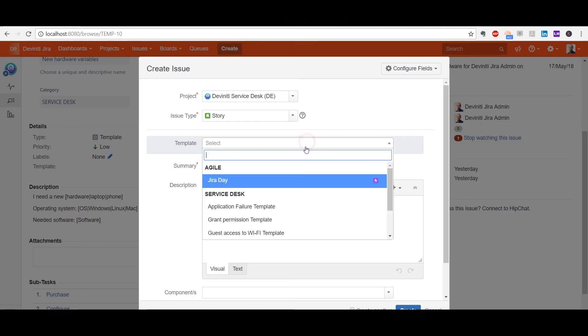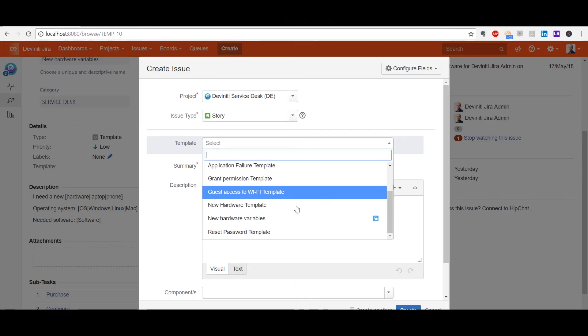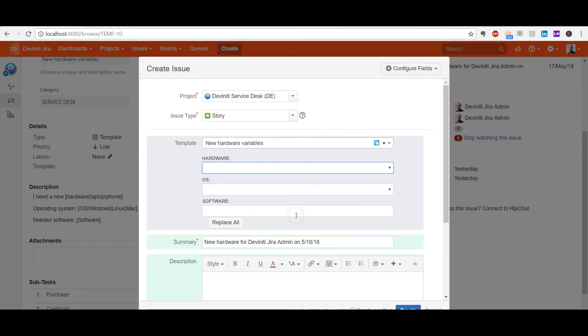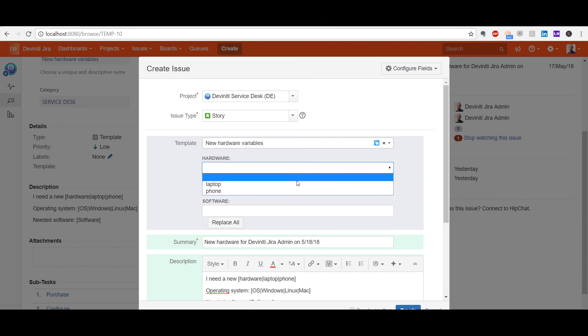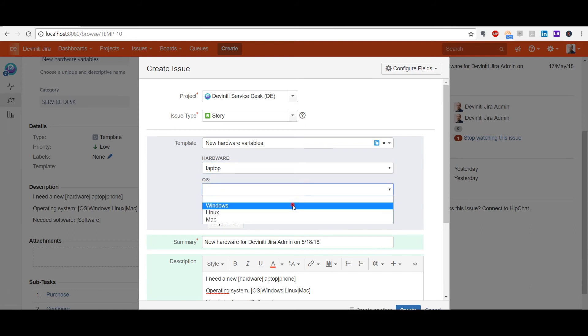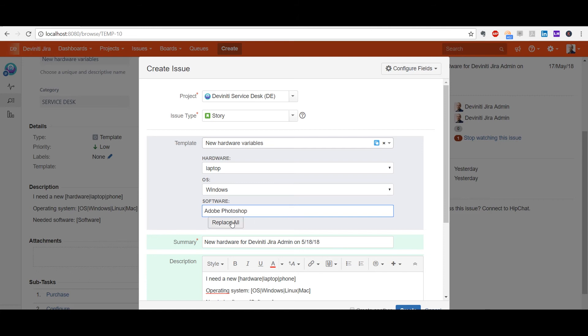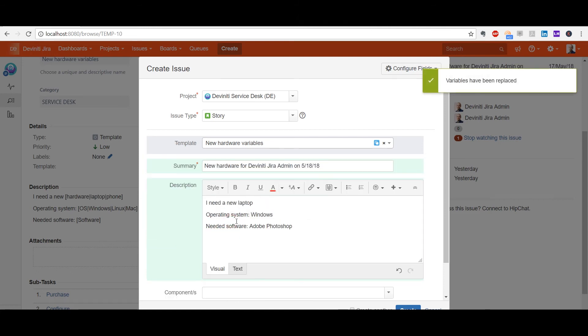As I said, the values in the summary have been filled in automatically and now I have to choose the dynamic values. Then I hit Replace All button and they are filled into their respective places.